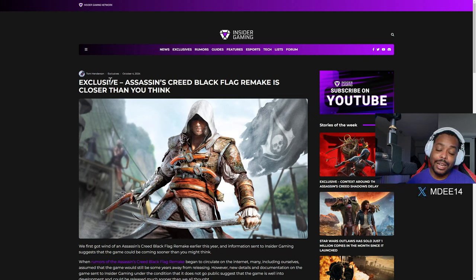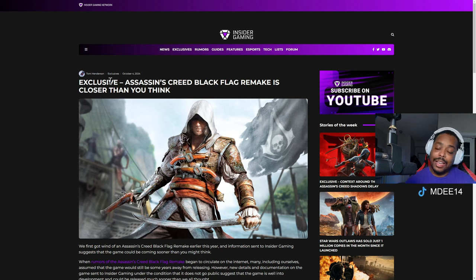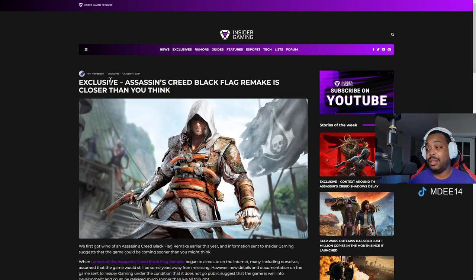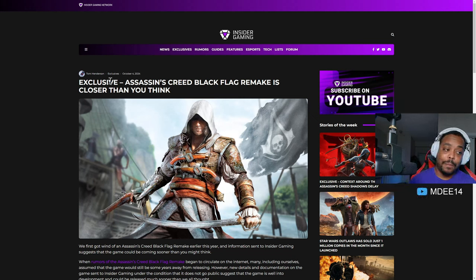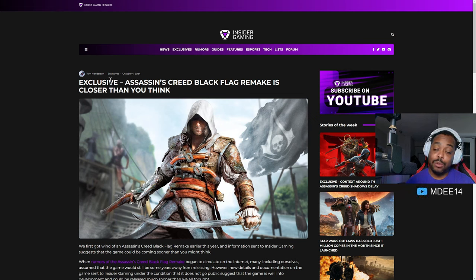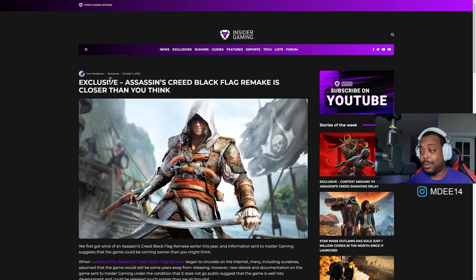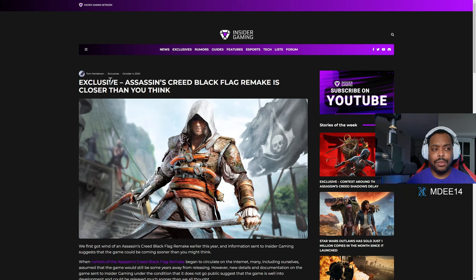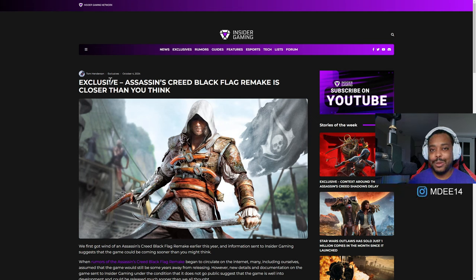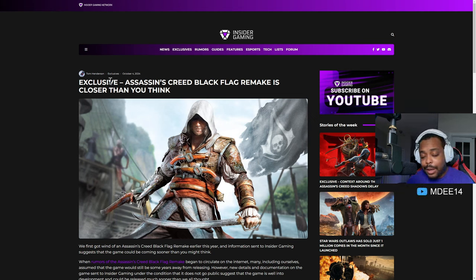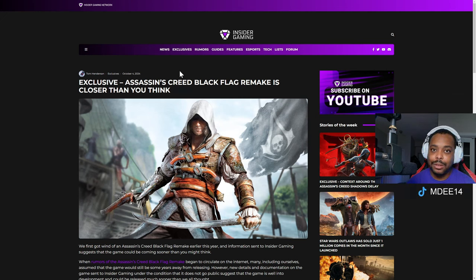When rumors of the Assassin's Creed Black Flag remake began to circulate on the internet, many, including ourselves, assumed the game would still be some years away from releasing. However, new details and documentation on the game sent to Insider Gaming under the condition that it does not go public suggests that the game is well into development and could be released much sooner than we all thought. In fact, prior to the recent Assassin's Creed Shadows delay, which is understood to have affected Assassin's Creed's pipeline of content releases, the Black Flag remake, code name Obsidian, was to be released around November 2025, which will be around the same time that the series' multiplayer offering, code name Invictus, is to be released. Insider Gaming understands that this is part of a ramp-up strategy for the Assassin's Creed series which will see Assassin's Creed titles of various lengths and experiences released in the next five years. That is a lot. Let me know what y'all think about this. This is nuts. Like I said once again, as bad as Ubisoft is, I'd rather them not go to Tencent. I don't even think anyone else will even buy them, to be honest. Like Sony has Bungie debt to pay off. Microsoft, I don't think they will even consider getting them right now. I'd rather them not go to Tencent because it will be a travesty, and I feel like that is heading towards the dark timeline of microtransactions and just ruining the gaming industry. Anyway, let me know your thoughts in the comments below. Thank you so much for watching all these videos. I really appreciate it. If you are liking this, once again let me know in the comments below. If you'd like to see more, any feedback, I'm open to listening to it all. As always, everyone, have yourself a damn good one.